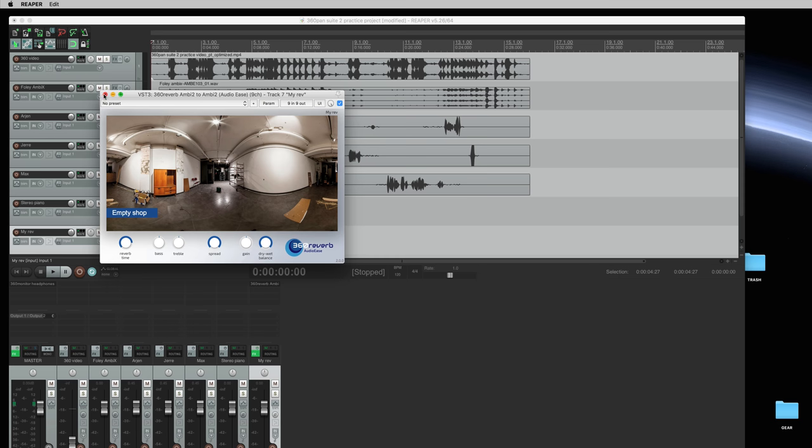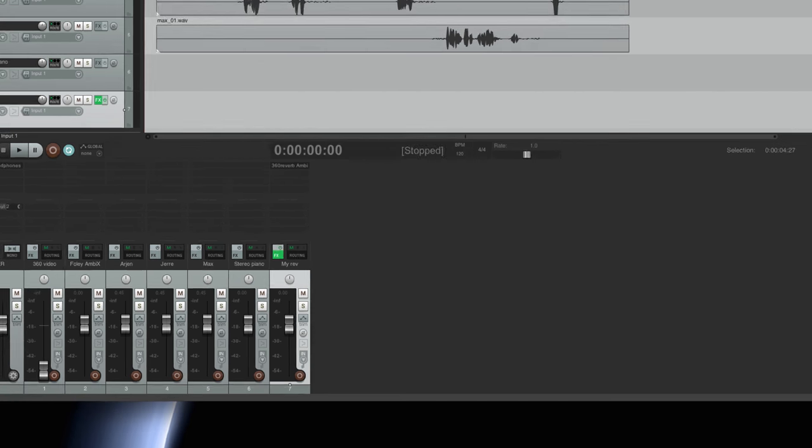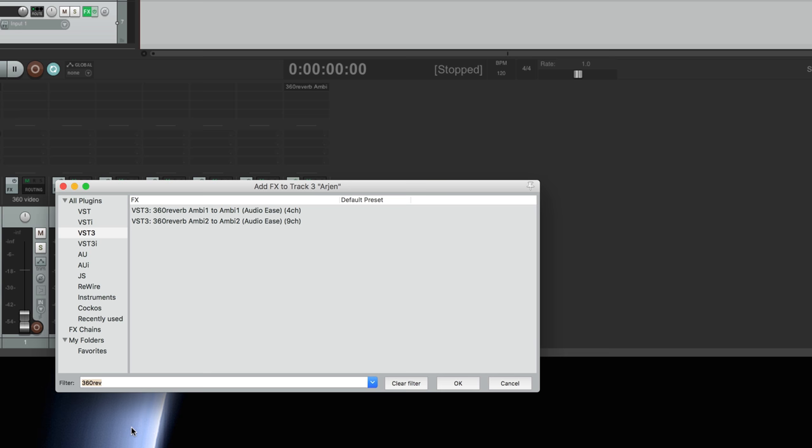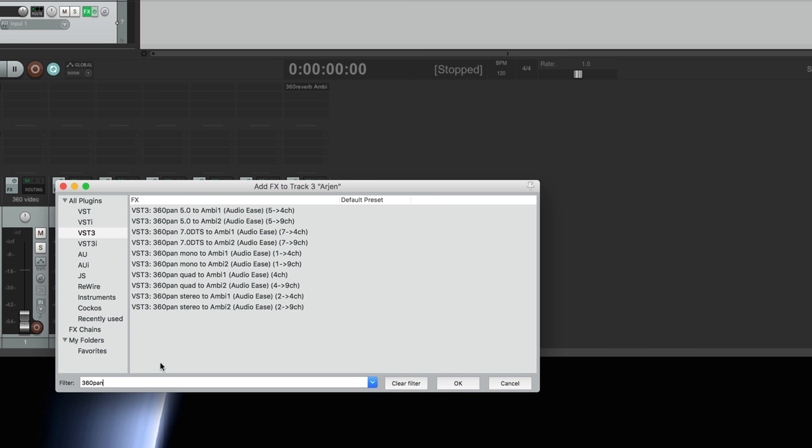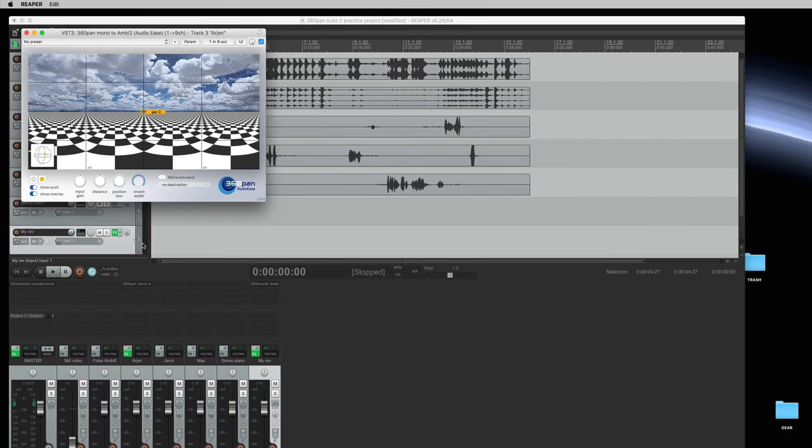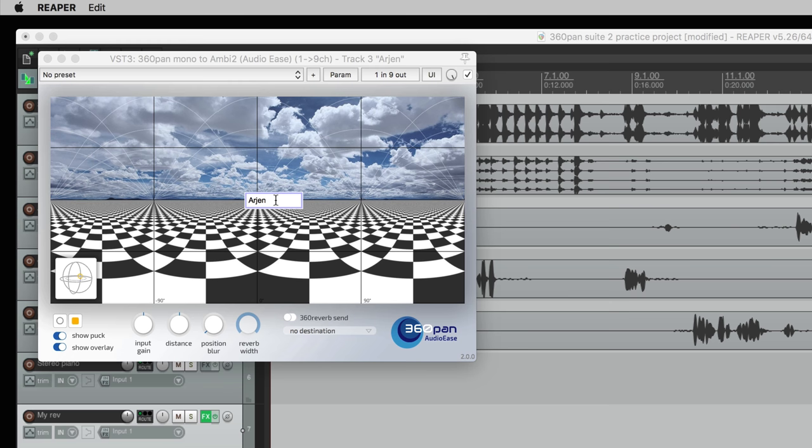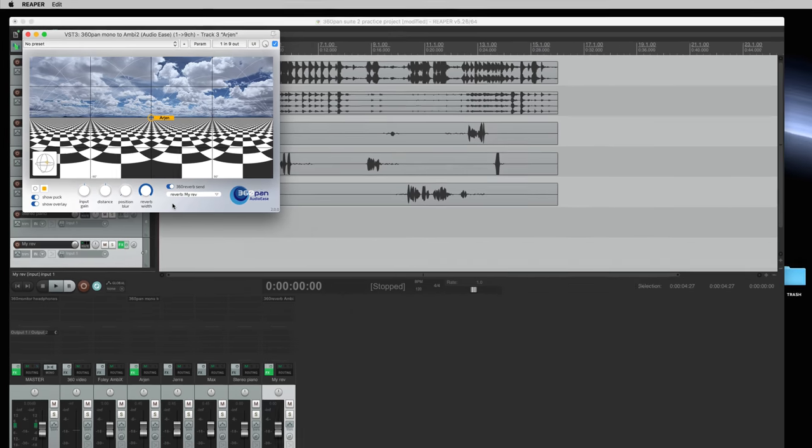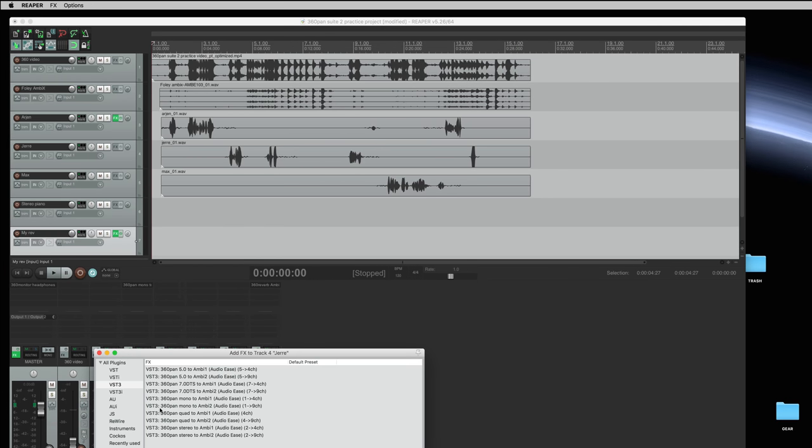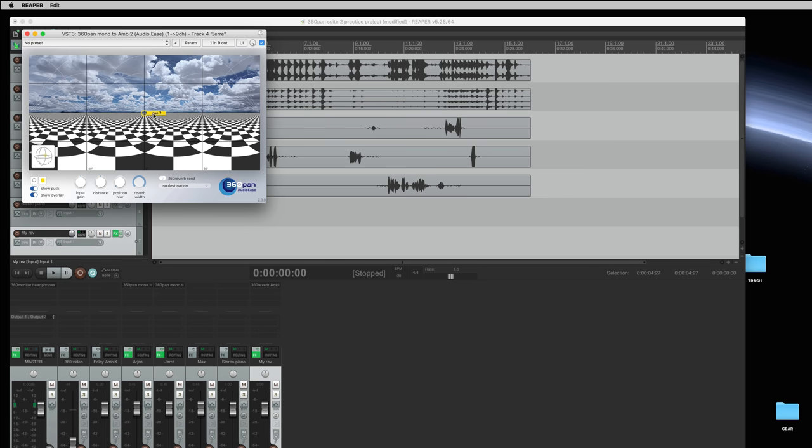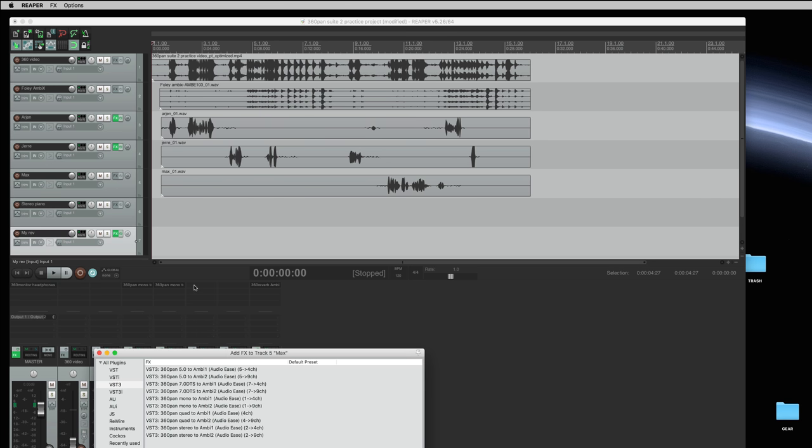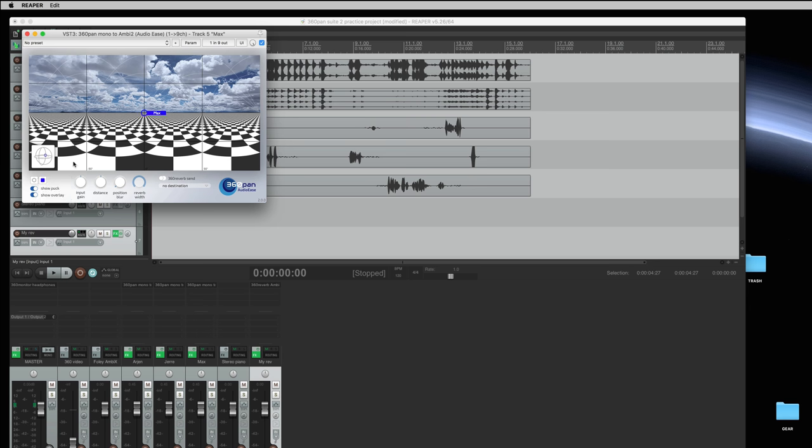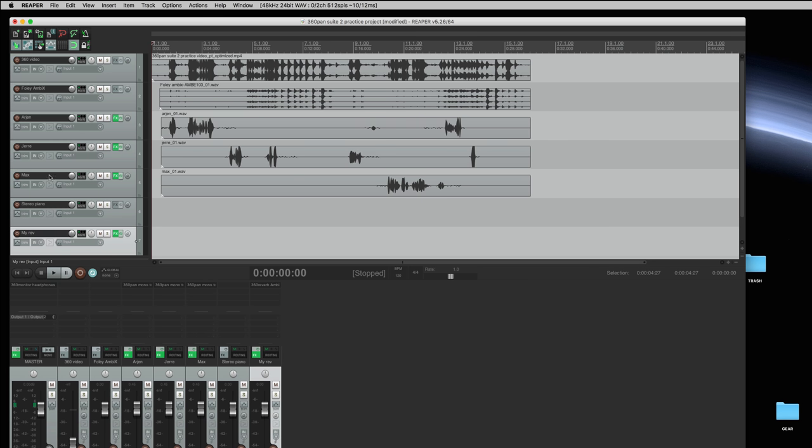I'll put it away for now and insert my first panners on my dialogue tracks. The three dialogue tracks will be moving around. The first one is called Arjun and I'll switch it into the 360 reverb so I have a private line to the reverb. Next is Jere. I'll make that puck green and switch it into the reverb. And the third dialogue track is the track of Max, a blue puck and I'll switch it into the reverb.